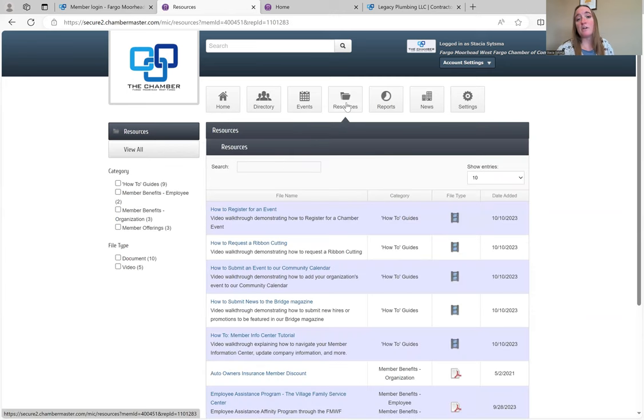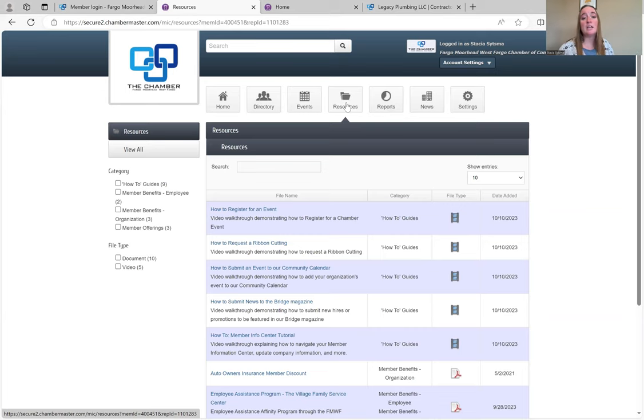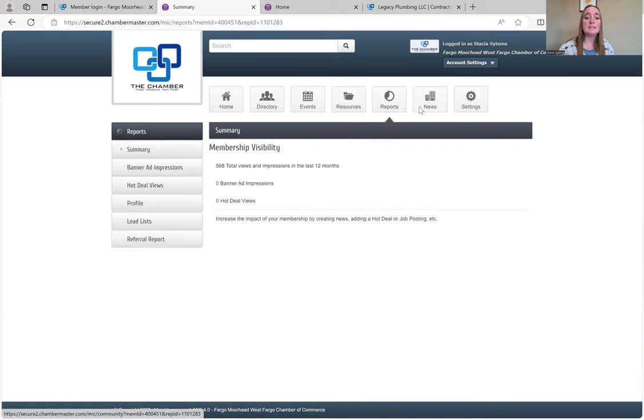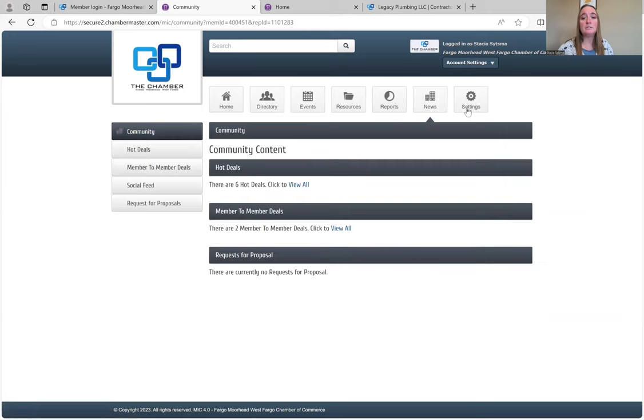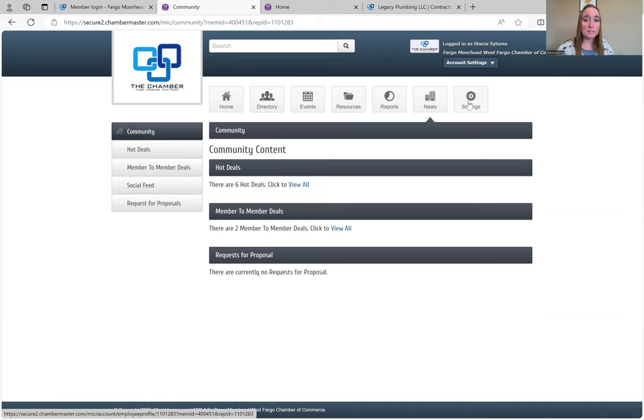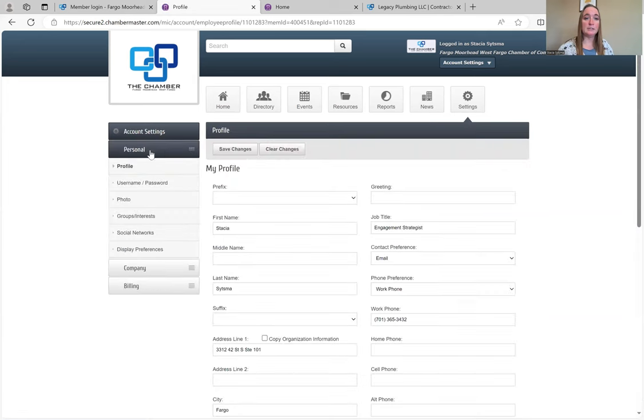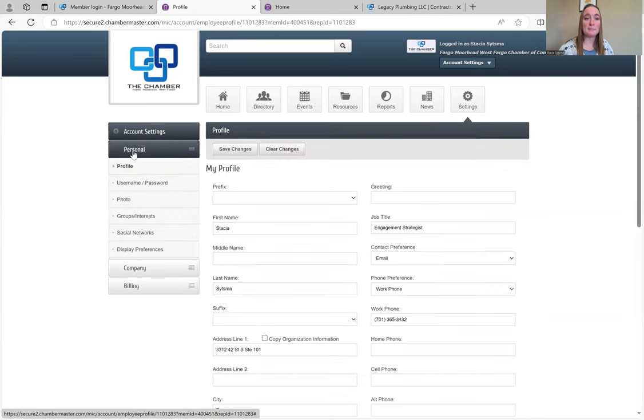Here are some of our how-to's and some of the additional discounts you can get with the Chamber. This is where you can see how many people have viewed your page. Here's where you find our hot deals and our member-to-member deals. And here is where you can change your settings.